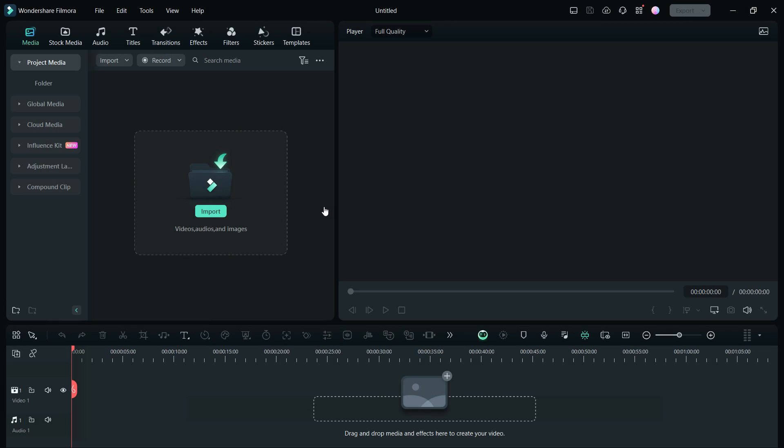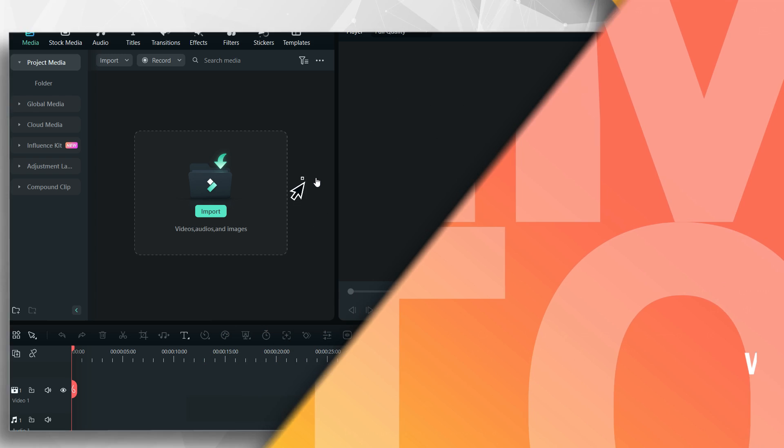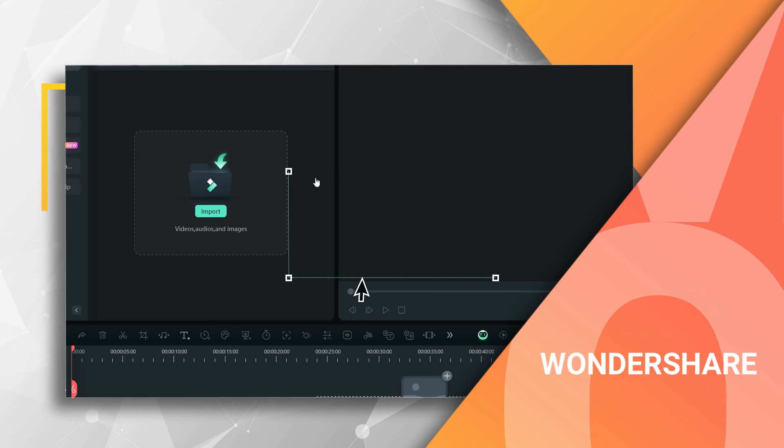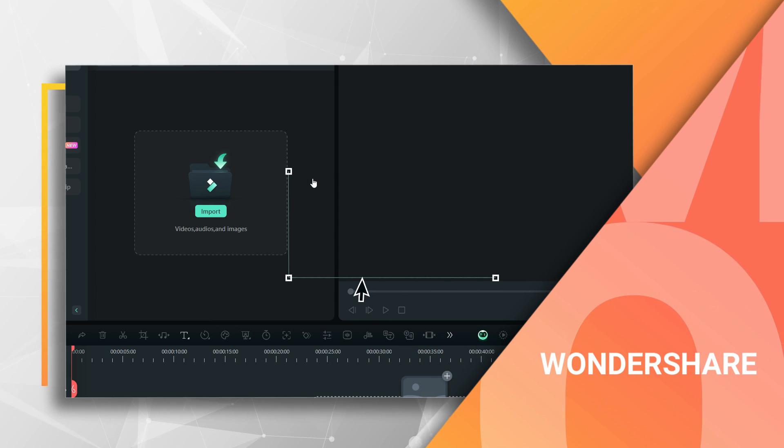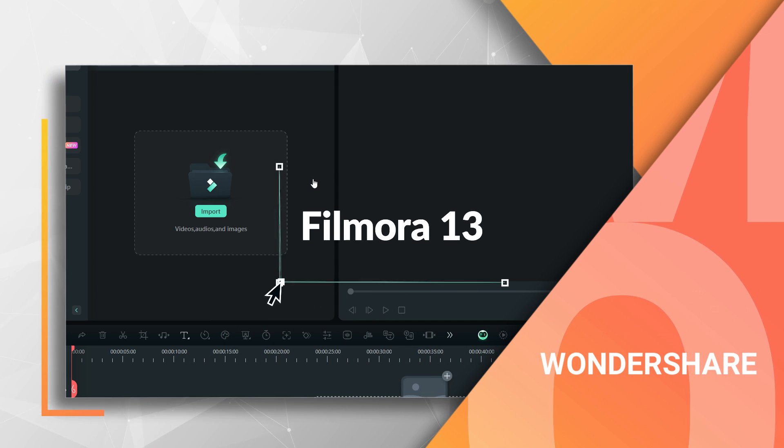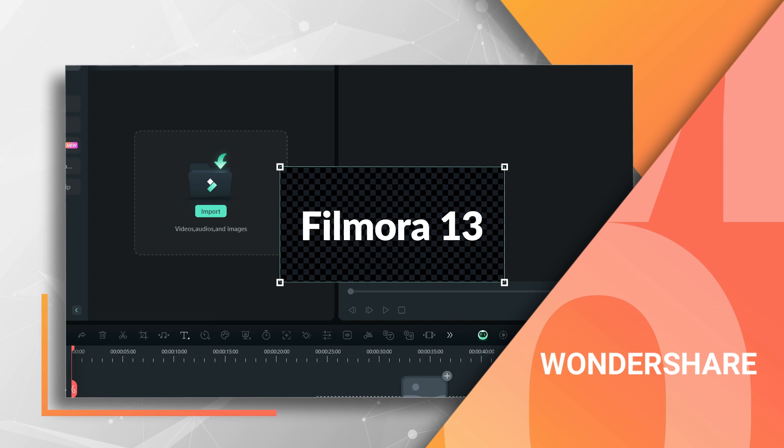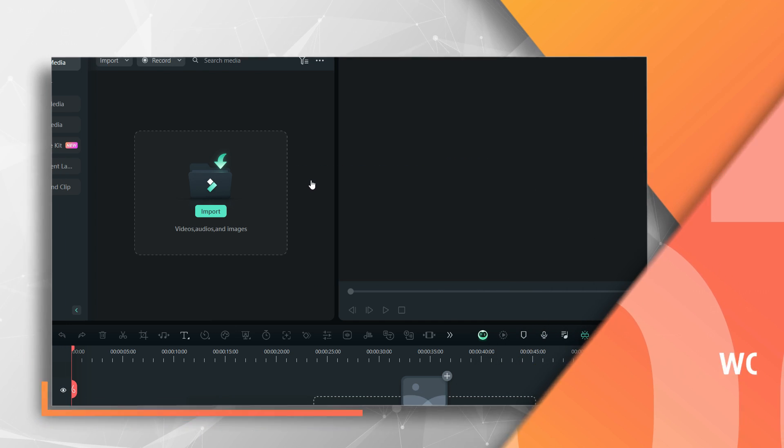Hello creators, today I will show you how to create intros for your YouTube videos in few seconds using Wondershare Filmora 13. You are watching Gadgets Portal, let's get started.